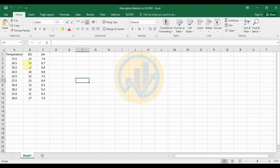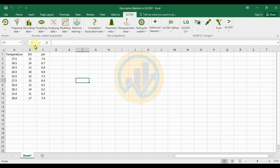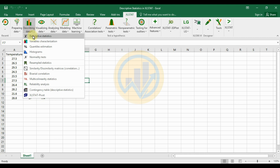This data will be used to calculate descriptive statistics in Excel Stat software. First of all, go to the Excel Stat add-on menu and click on the descriptive data options, then select descriptive statistics.